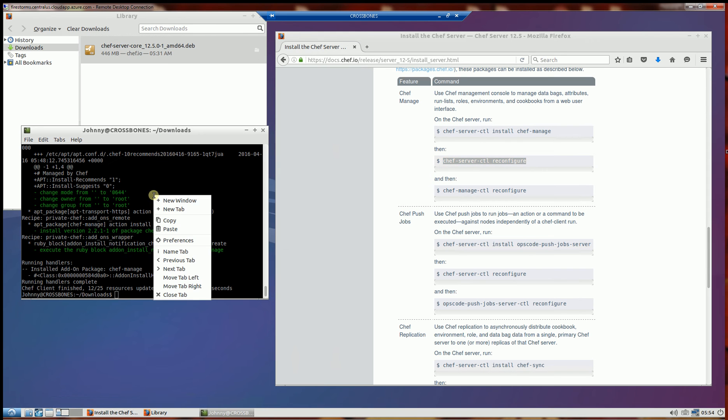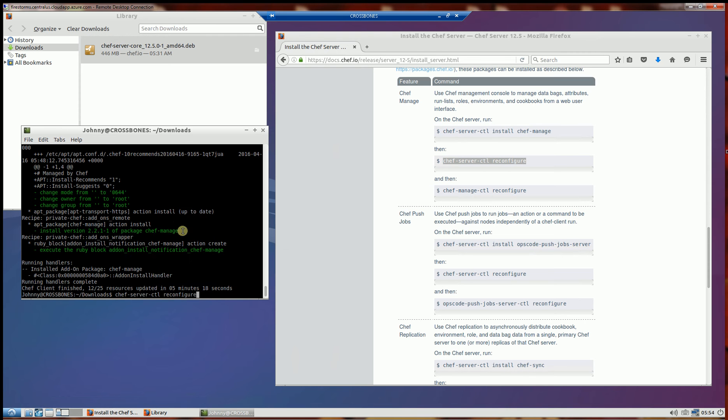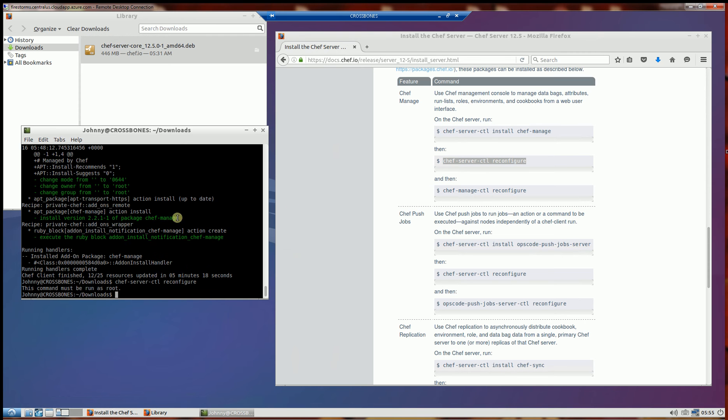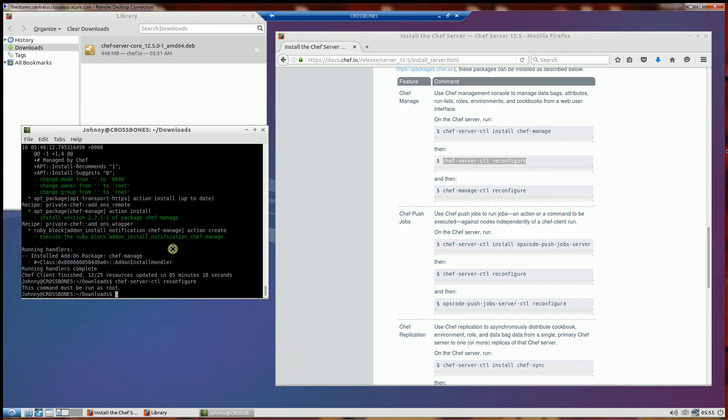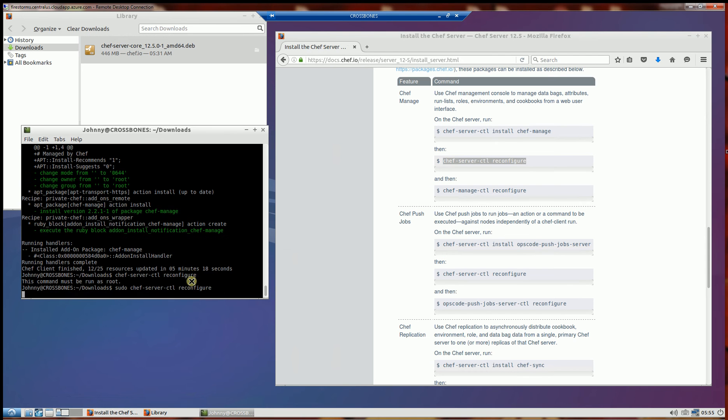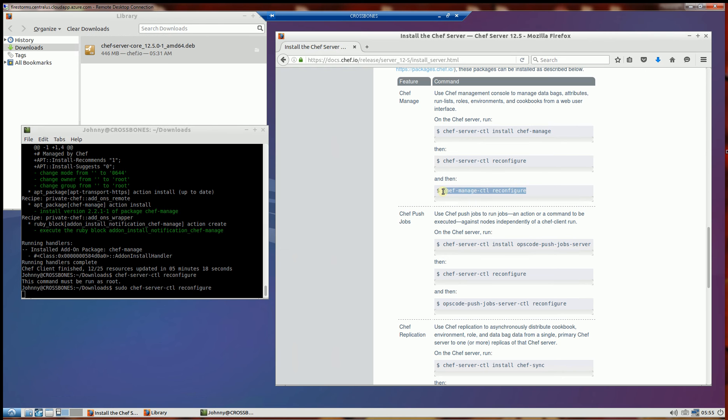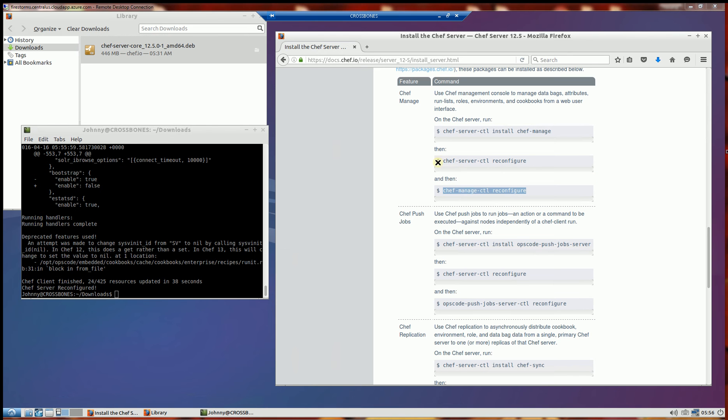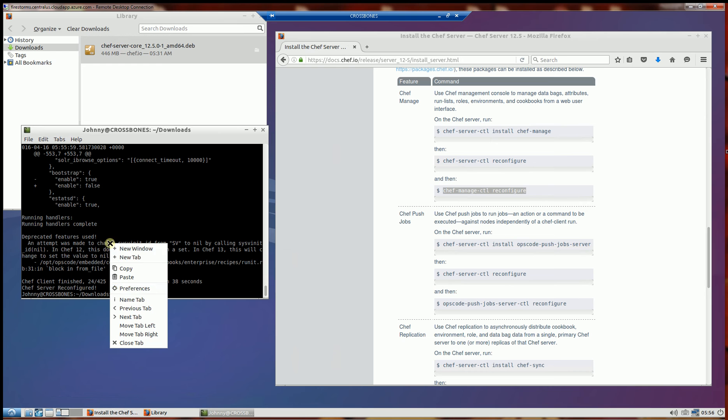Now I'm going to reconfigure the server. And you'll notice I forgot to su the command.